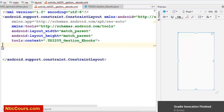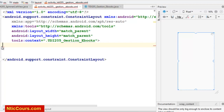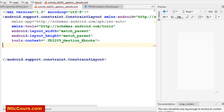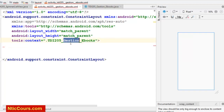Donc, qu'est-ce qu'on va faire comme TP ? Le TP, c'était la création d'une application de gestion des e-books, donc vous pouvez gérer les livres.